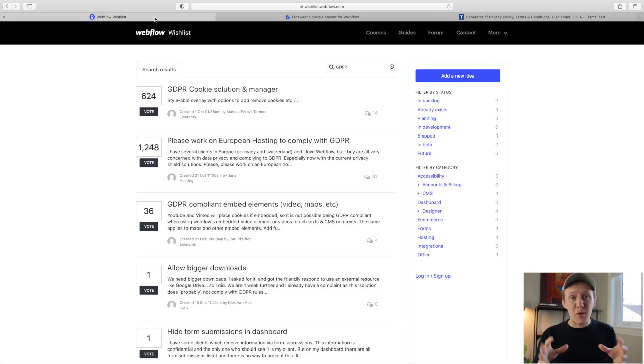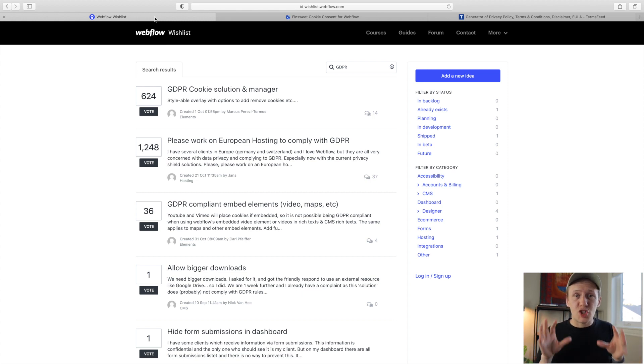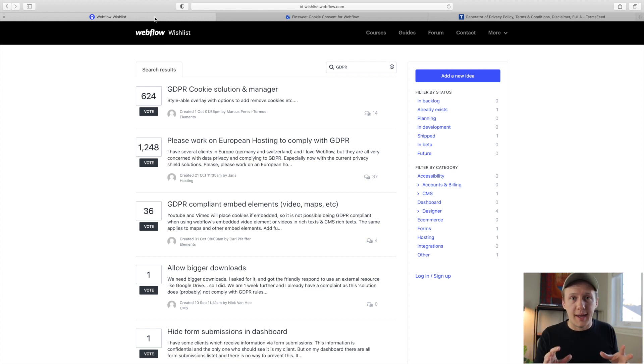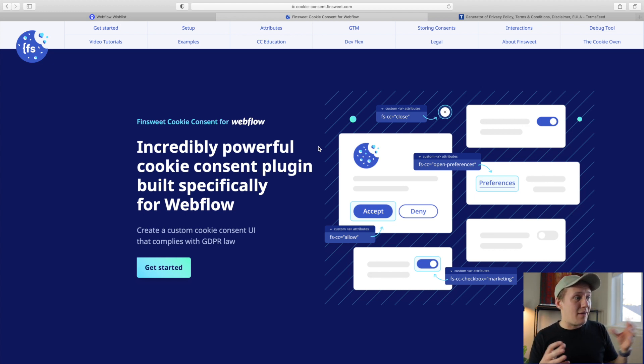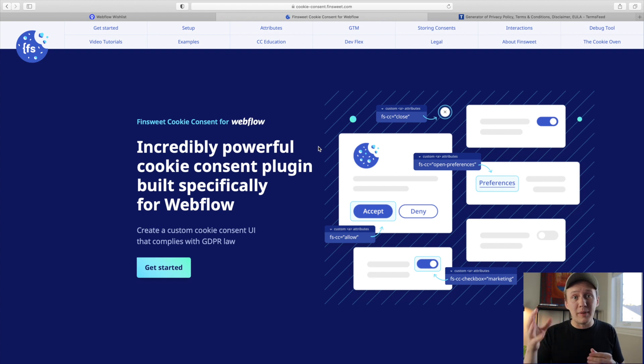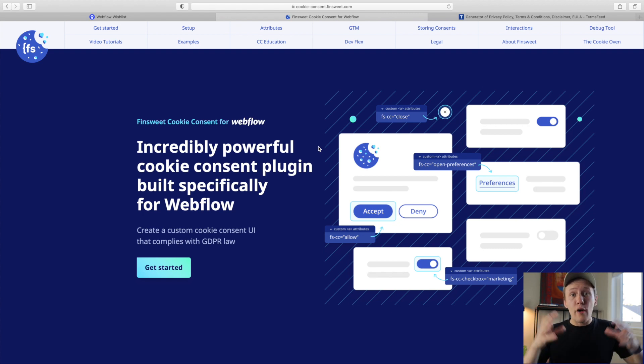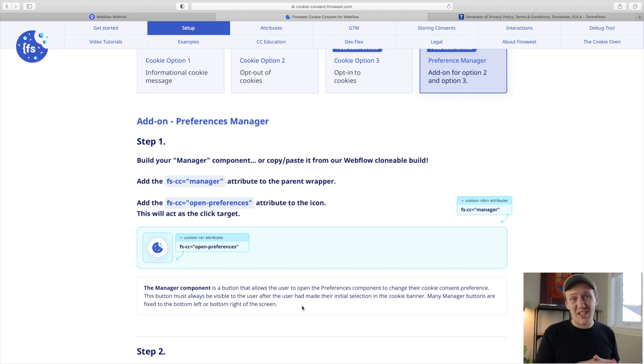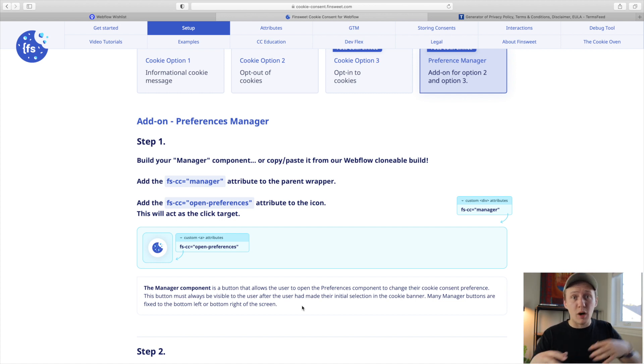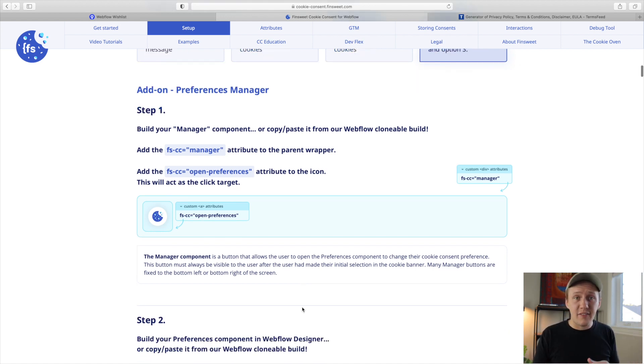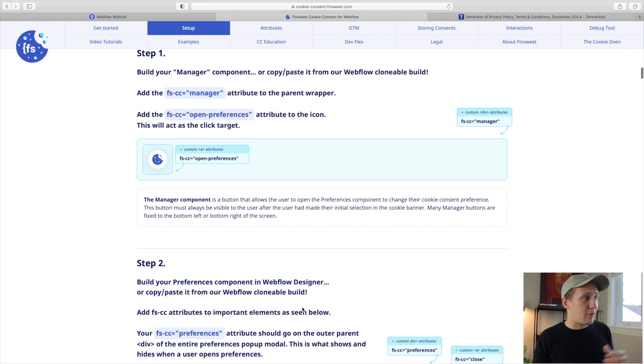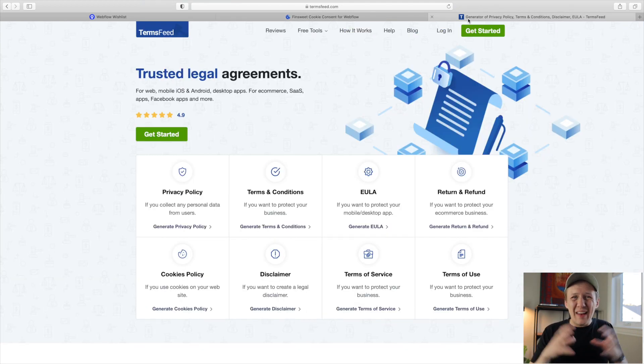So another highly requested feature on the Webflow wishlist is a way to make your Webflow sites more GDPR compliant. And that brings us right back to the Finsuite fellows who actually have built a tool that allows you to have a cookie consent popup come up on your site that then allows your users to opt into whatever their preferences are for tracking on your website. So like most of the Finsuite integrations, the way it works is you just install the script on your website and then you start tagging links, div blocks, all sorts of different things with attributes. And it's a very simple, straightforward way to have a cookie consent form on your website.